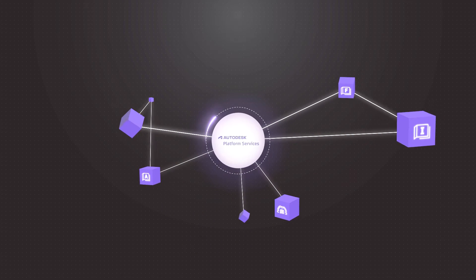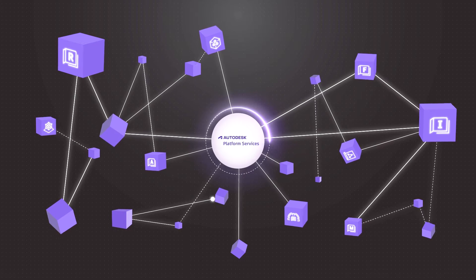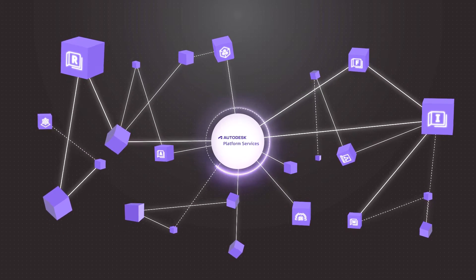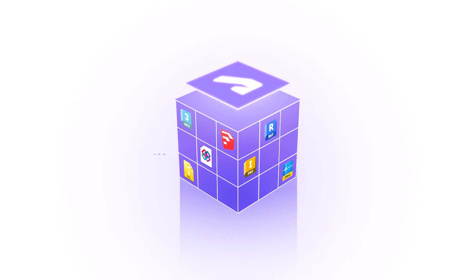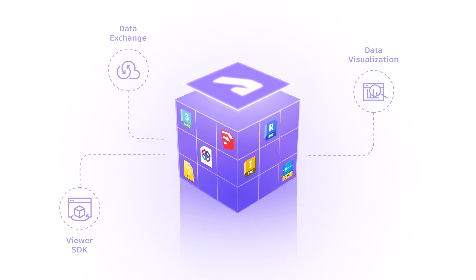Developers use these APIs to build solutions that automate processes, connect teams and workflows, and visualize their design and make data, bridging the gap between disciplines and industries.